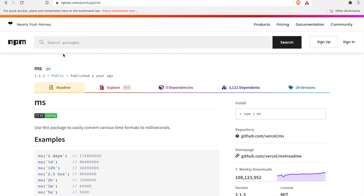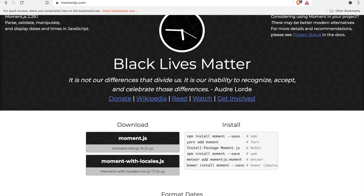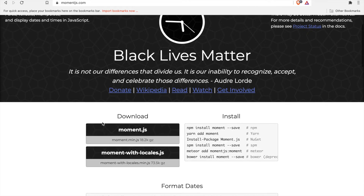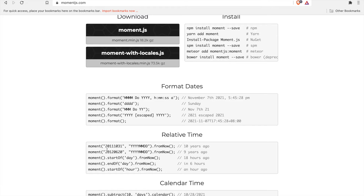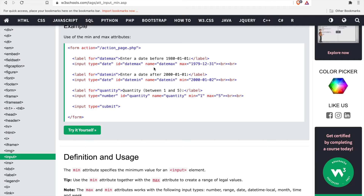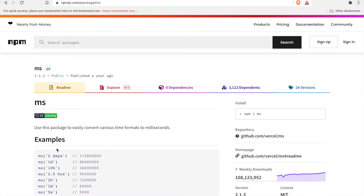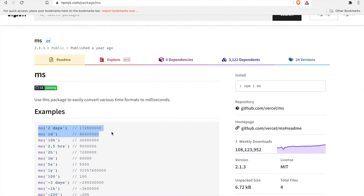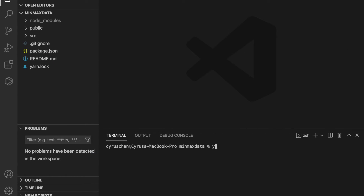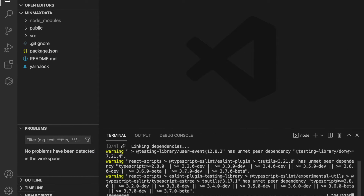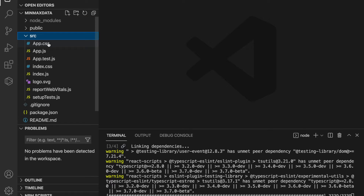After we enter VS Code, we are going to install two npm packages. One is ms and the other is moment.js. Moment.js is very popular so you probably already know it — we are going to use it to change to the format that suits the min/max date input field. The ms package is for creating millisecond values so we can do calculations to set the range of the date.